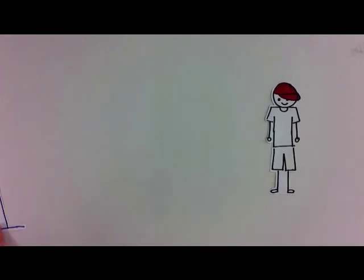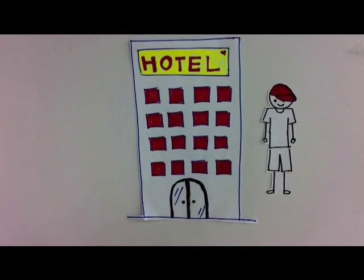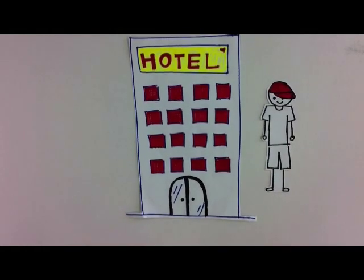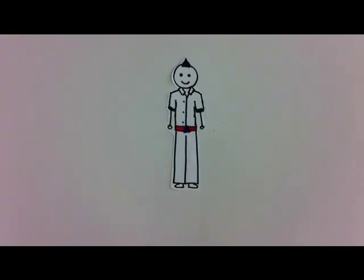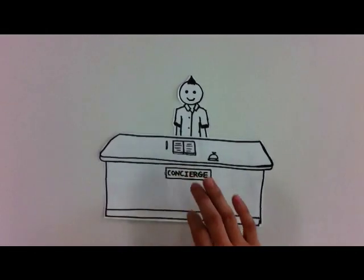One day, he came across a hotel and applied for a job there. Jimmy was very lucky. He was given the position of a concierge in the hotel.